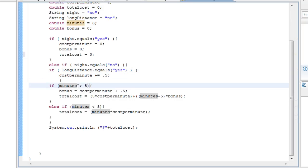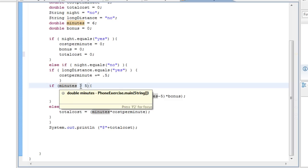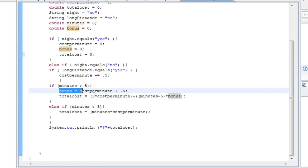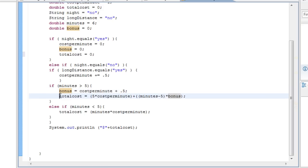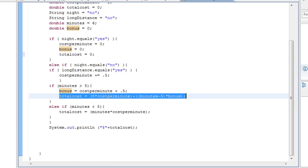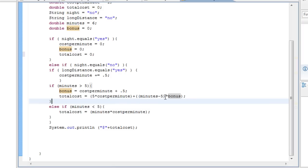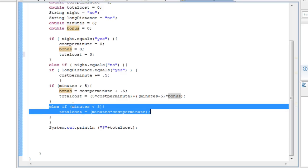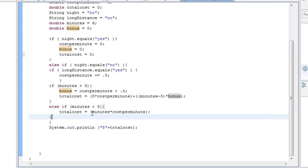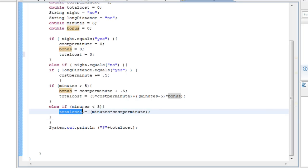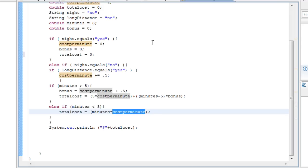If minutes is greater than five, it goes to this line of code: bonus equals costPerMinute plus 0.5. Then total cost equals five times costPerMinute, plus minutes minus five times bonus. If minutes is less than or equal to five, total cost equals minutes multiplied by costPerMinute — so how many minutes multiplied by the cost per minute.